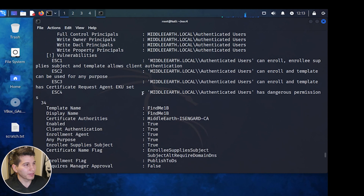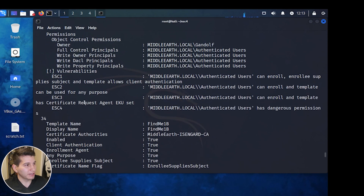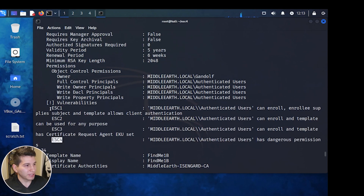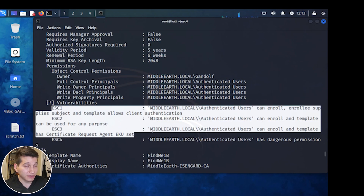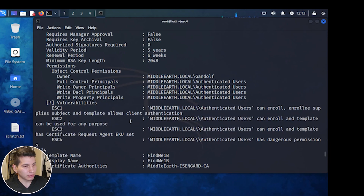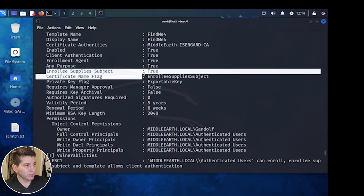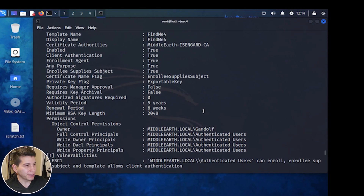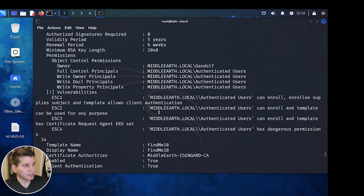Here's FindMe4. Scrolling down, we see the ESC4 that was there before, but now it's also vulnerable to additional misconfigurations we'll use to escalate privileges. The Enrollee Supply Subject field is now enabled — that's what allows us to supply a different user to be attached to the certificate.